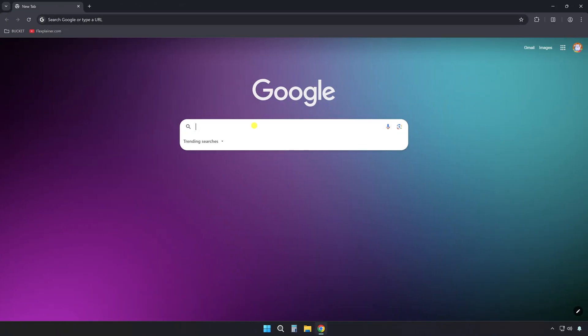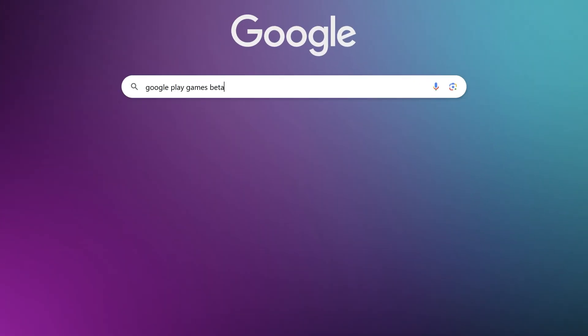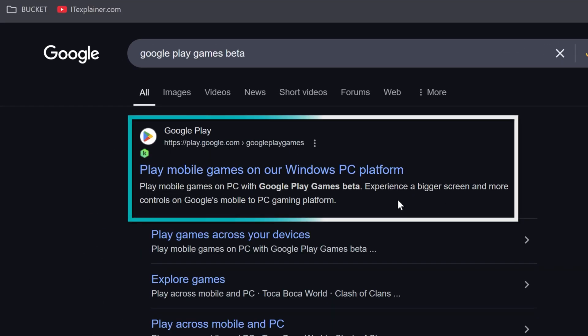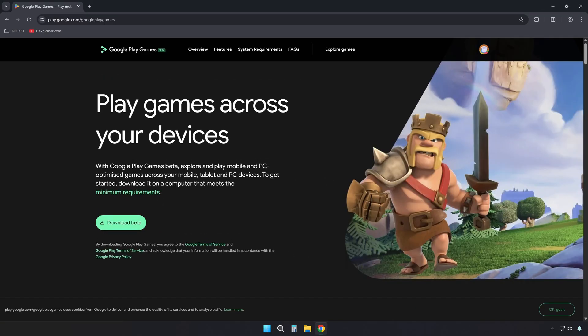First, look up Google Play Games Beta in your preferred search engine and head to the first result that leads to Google Play Games on Windows PC.